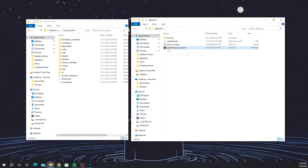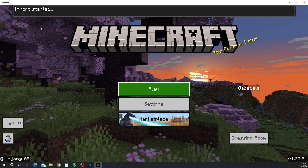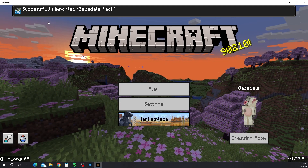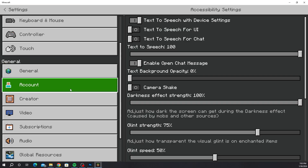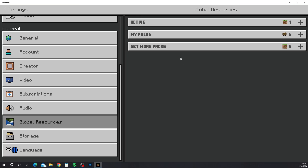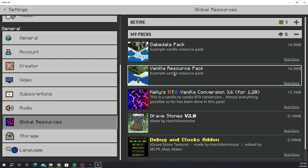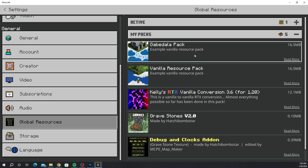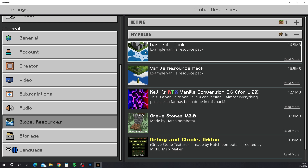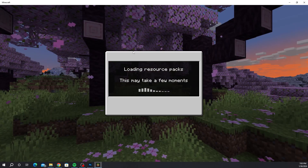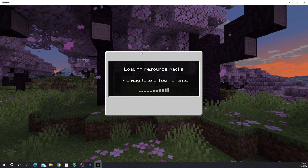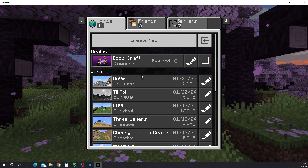Now just double-click the .mcpack file and it will open up Minecraft. At the top it will say 'Import started' and then 'Successfully imported Gabe Dollopack'. Once you log in it'll import. Then go to Settings, scroll down to Global Resources, go to your packs, and you'll see the Gabe Dollopack with the rain on the bottom and the city on top. Click Activate and once it's activated, go back out of settings. It will take a moment to load the resource packs, and then you're ready to go into a world.